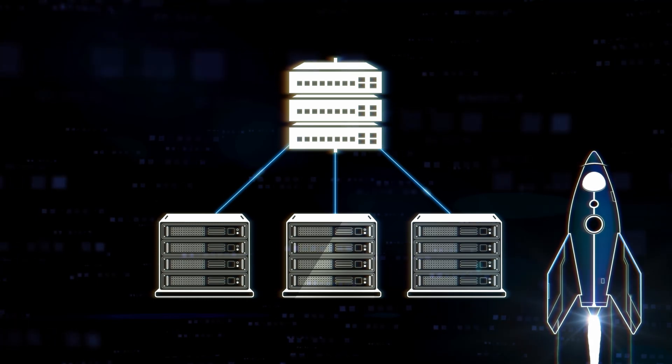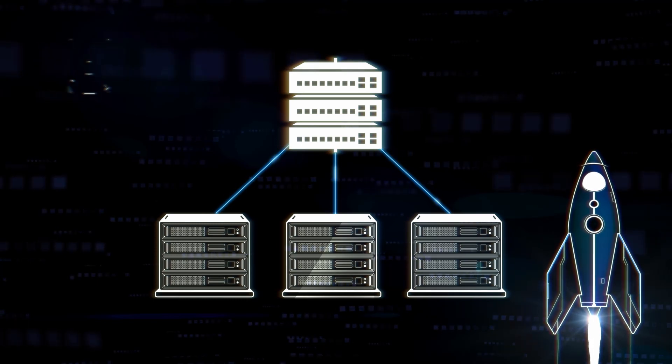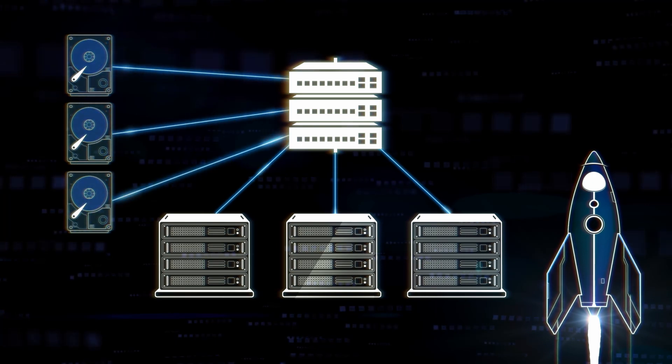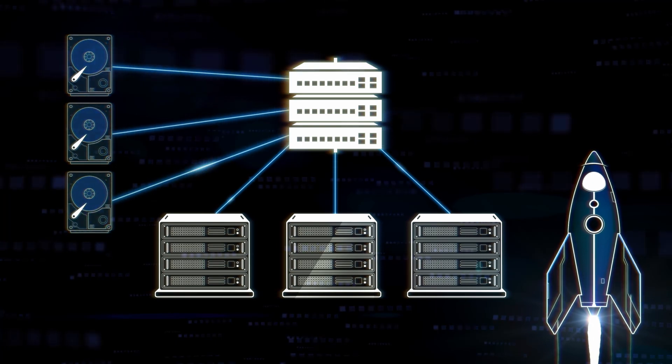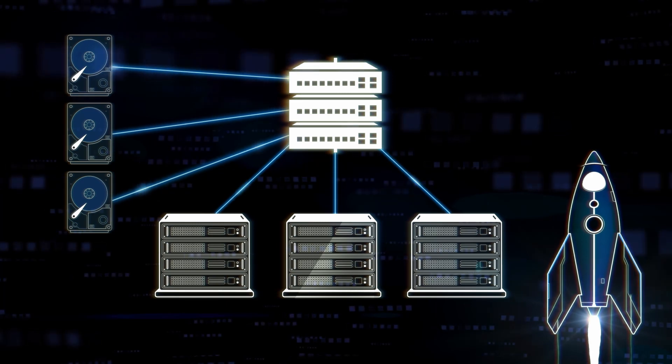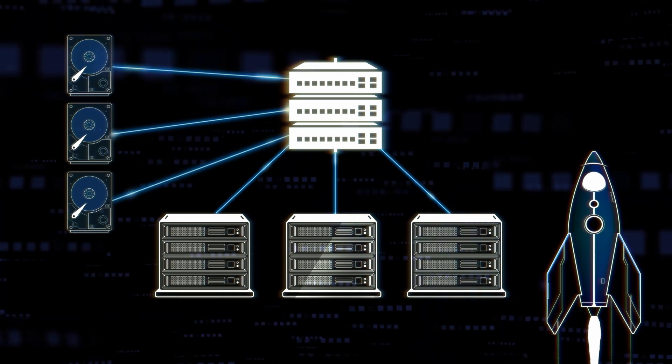Increased network performance also means increased storage performance, with Azure Boost enabling some of the best remote and local storage performances in the industry.